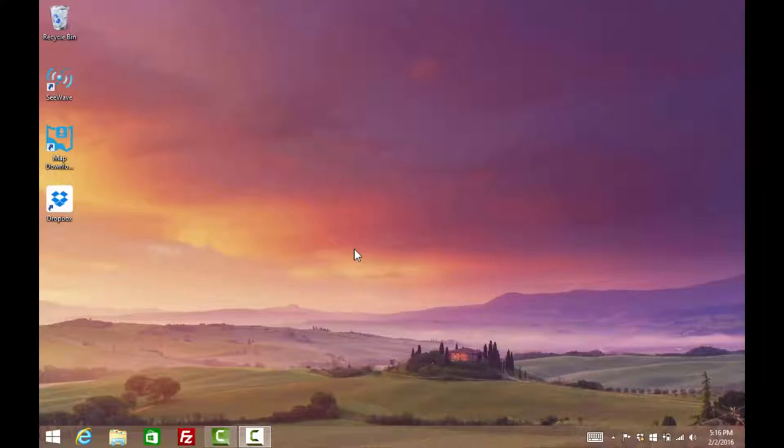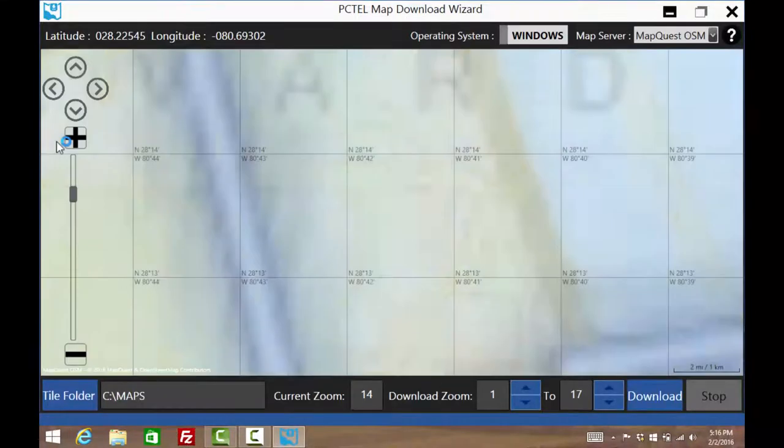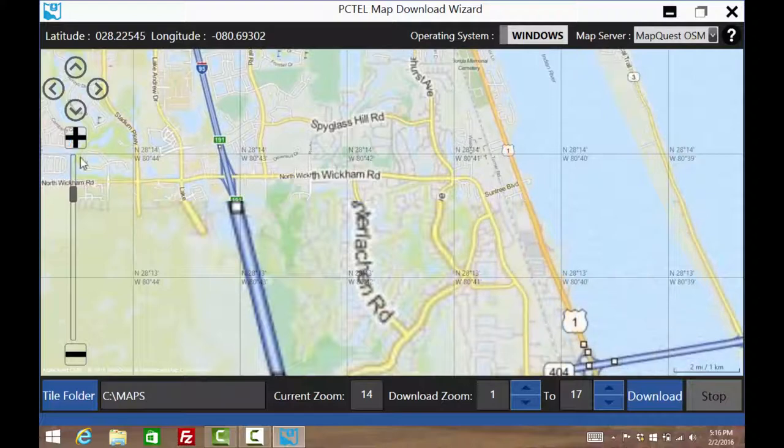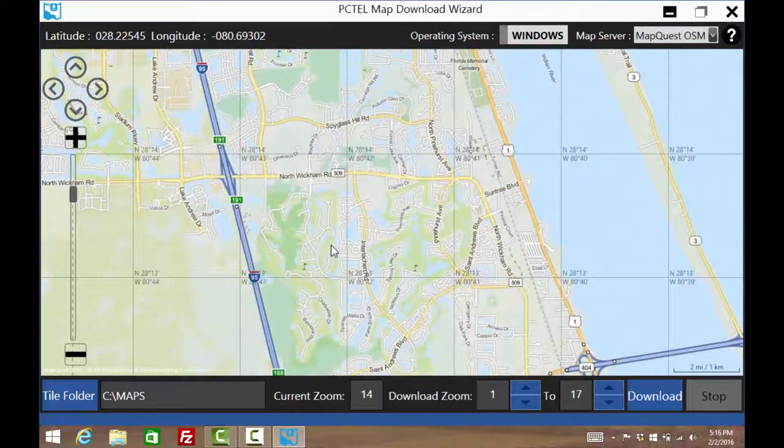If hunting for outdoor interference, a map should be loaded onto the system. To do this, open up the map utility. Once open, center the map to the area of interest.